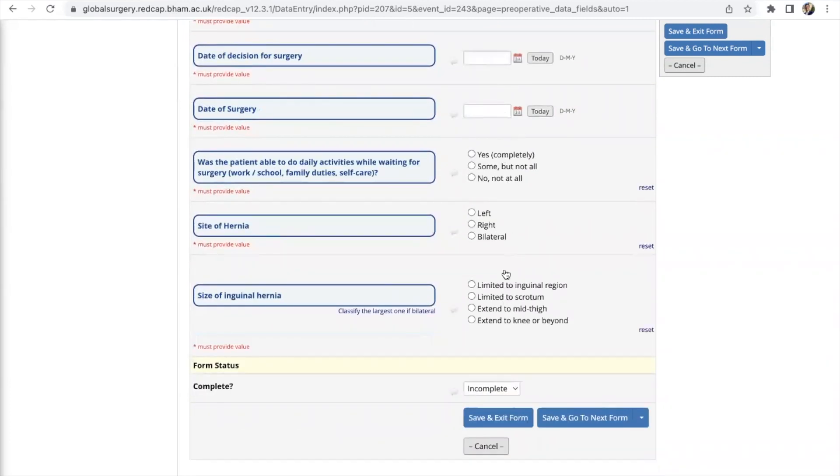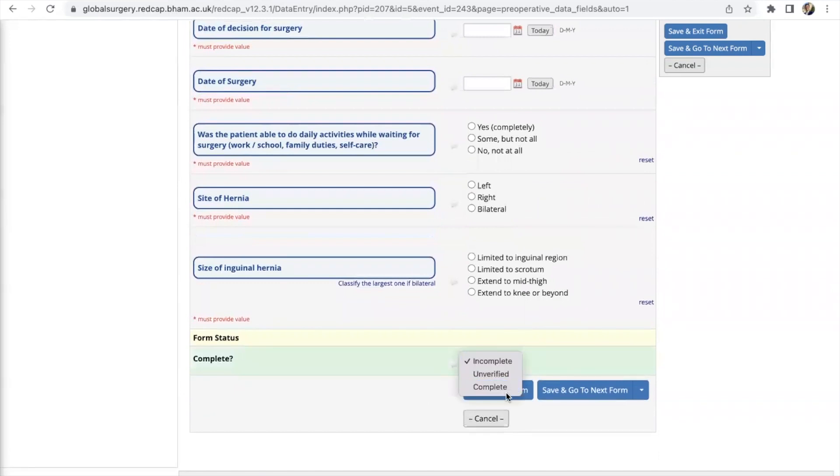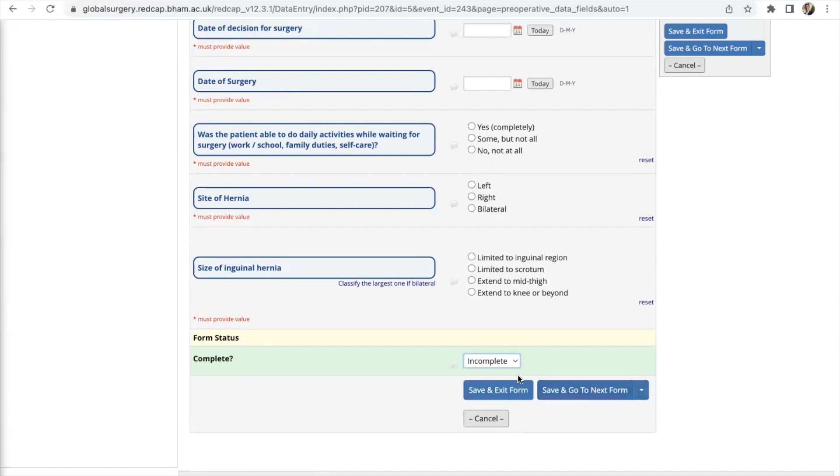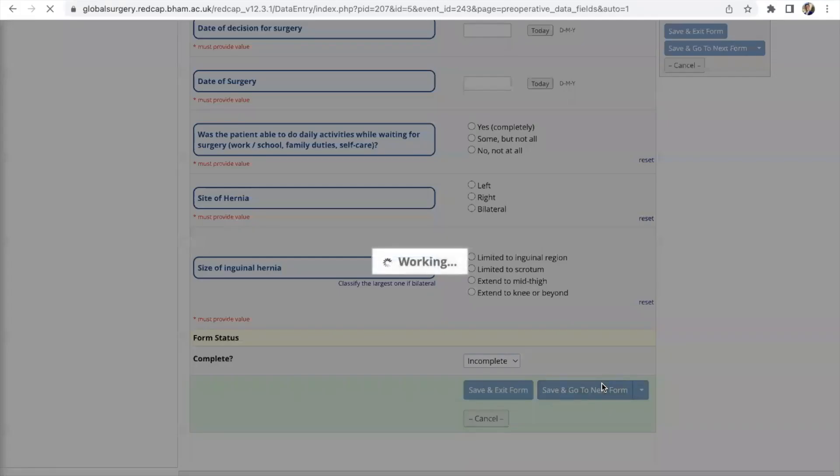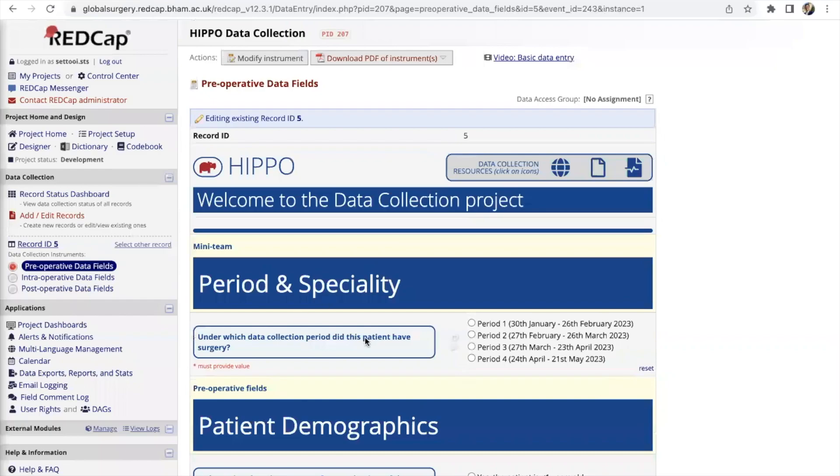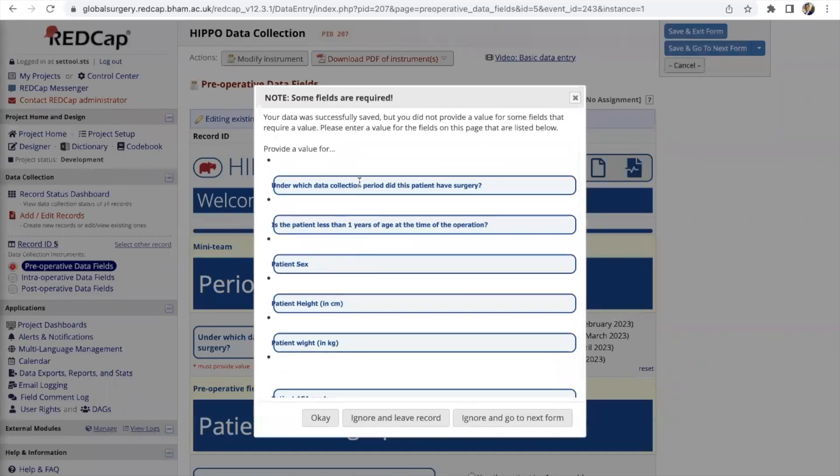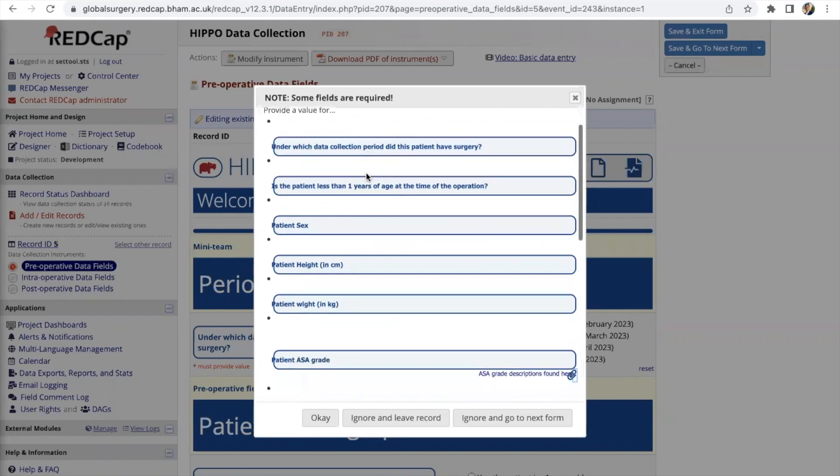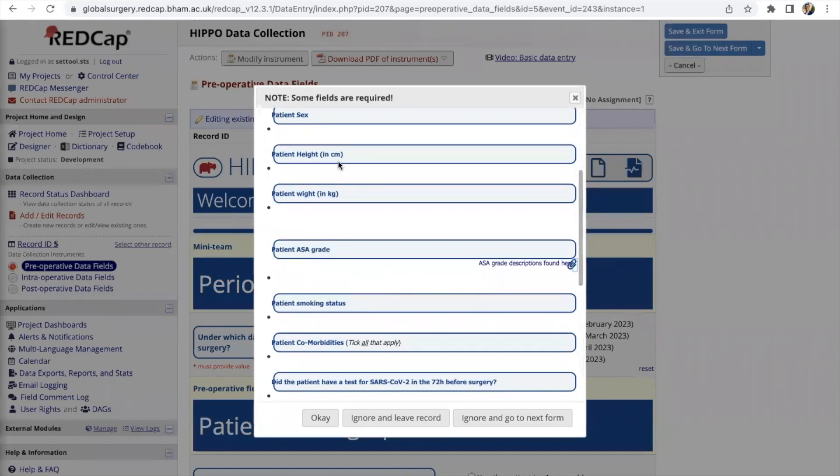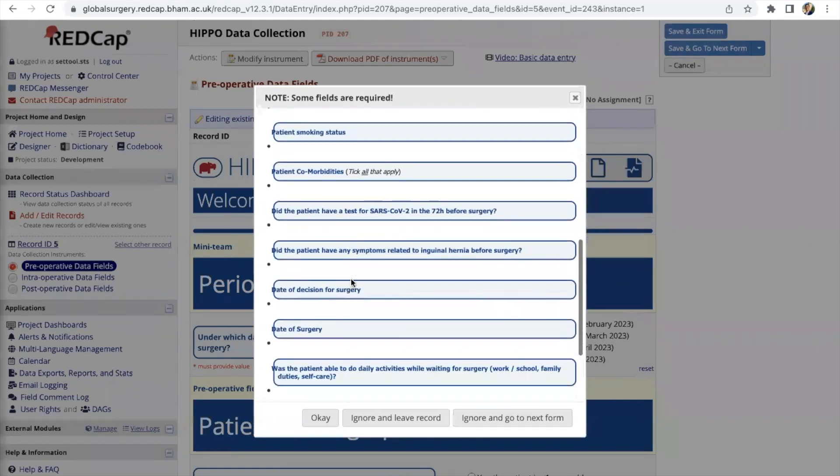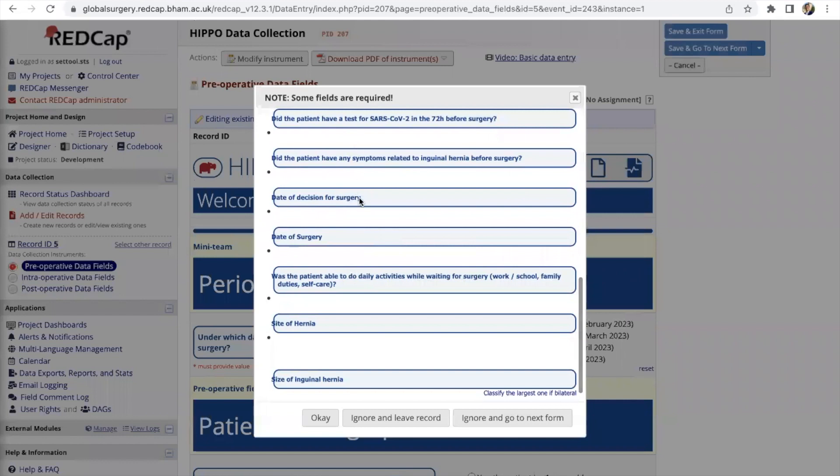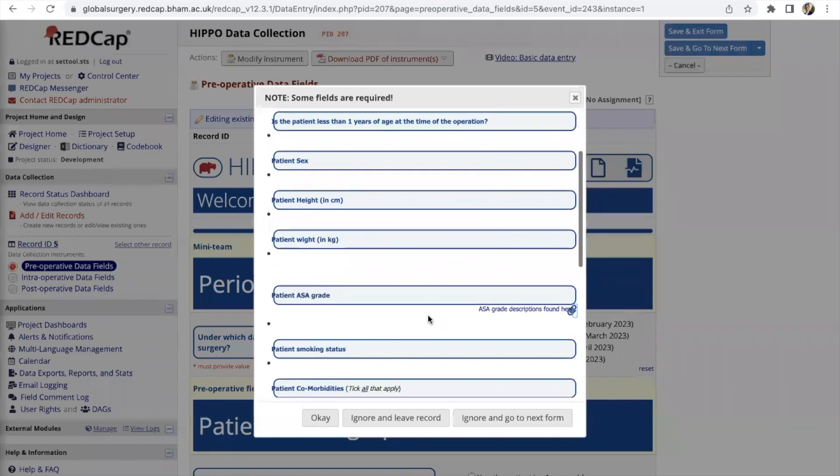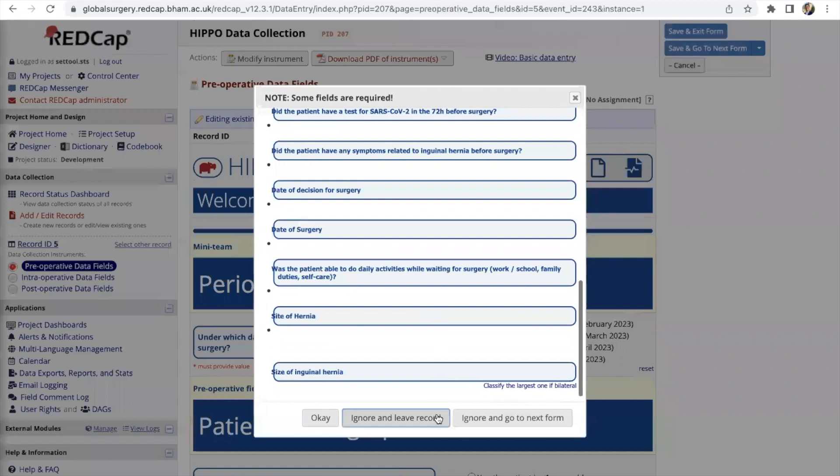Once you're done with all of this only when you have completed all of the data points here should you then change this to complete. If you haven't completed all of it yet you should leave it as incomplete. The reason is because when you go on to the next form RedCap will be able to tell you which data points have yet to be filled. These are the ones which we didn't fill in the previous page so that's why RedCap is reminding us.